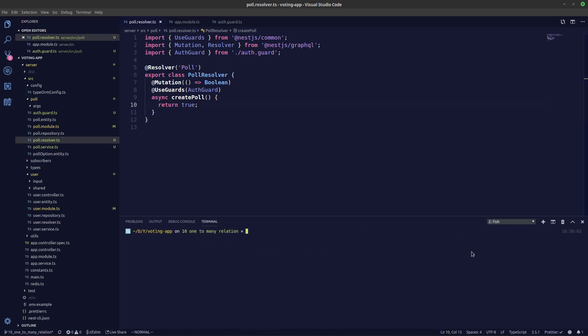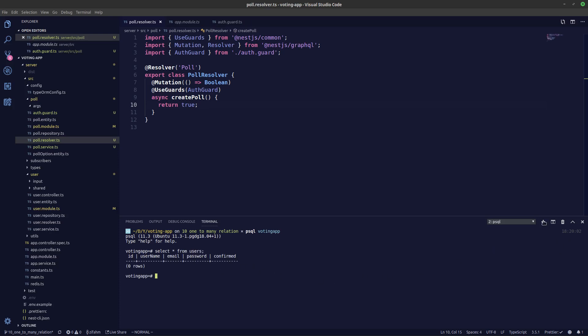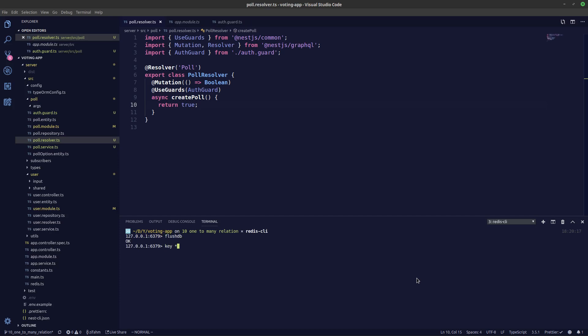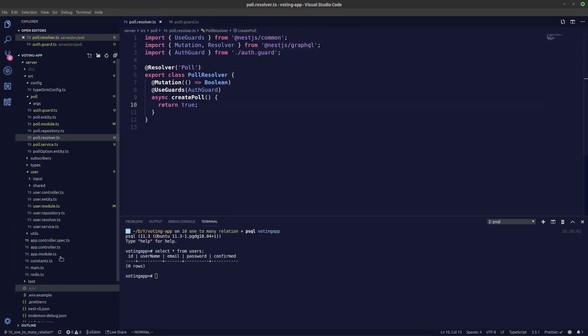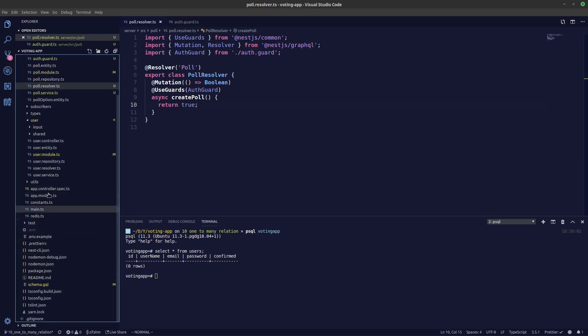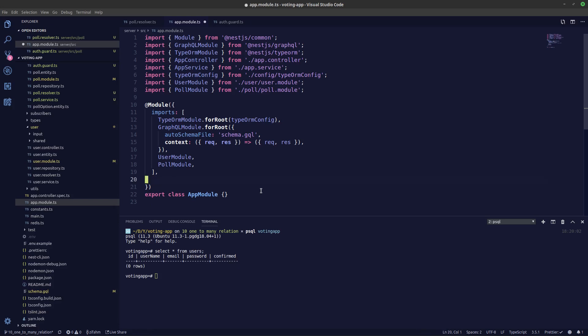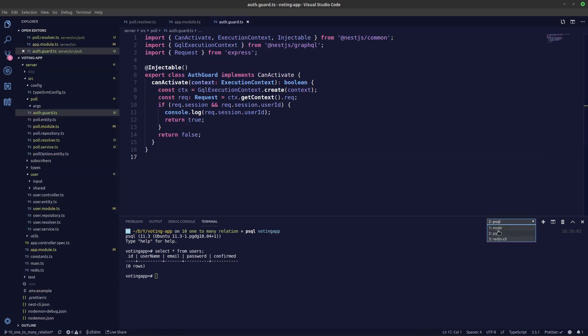Let's take a look in our database — `psql voting-app`, `SELECT * FROM users` — seems like there's no user in our database. Let's flush our Redis DB as well with `redis-cli`. Now let's go back to localhost:3000/graphql. We can also remove the default 'Hello World' controller and provider from app.module since we don't need those.